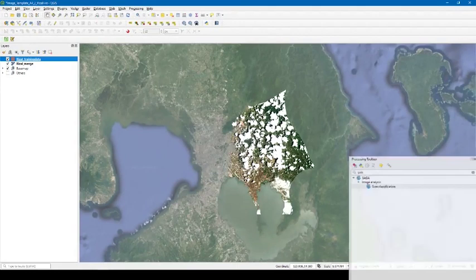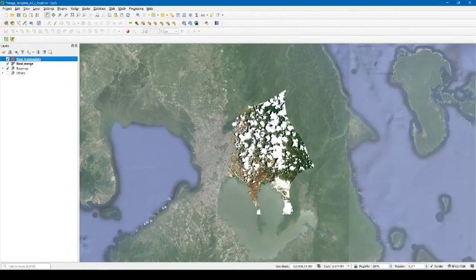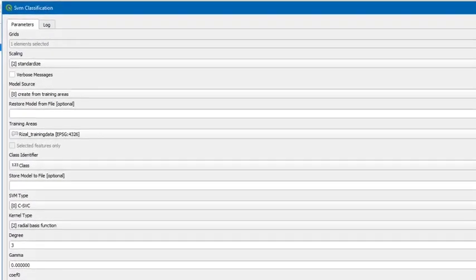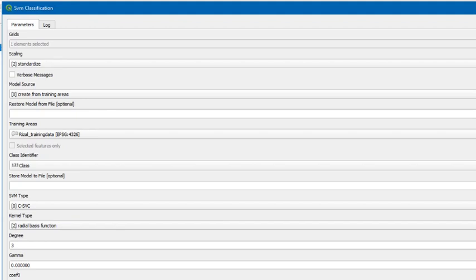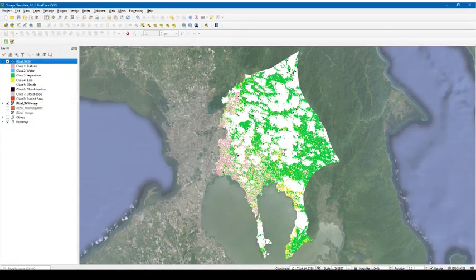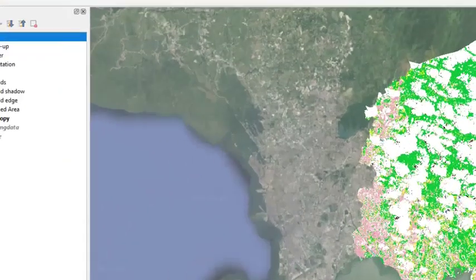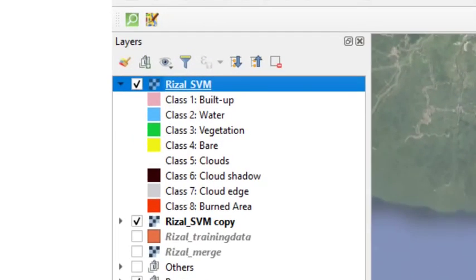Finally, open the SVM classification window from the toolbox. A window will prompt and show the classifier parameters. Select a composite image as input for the grid element, the created shapefile for training areas, and the attribute class for the class identifier. Leave the other parameters by default for now. This classification map is generated showing defined land cover classes. We can change the class color in the layer property symbology to represent each class intuitively.